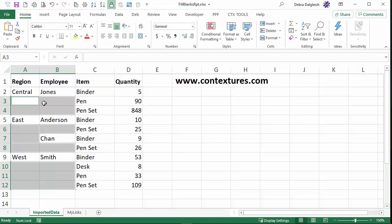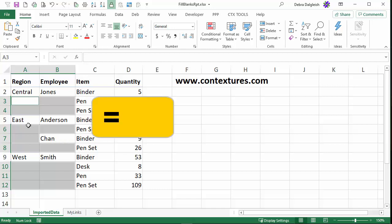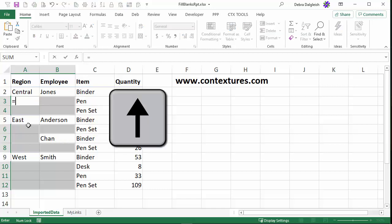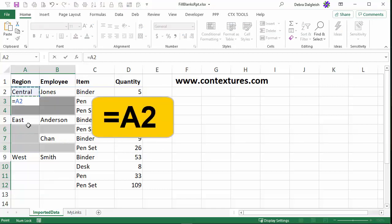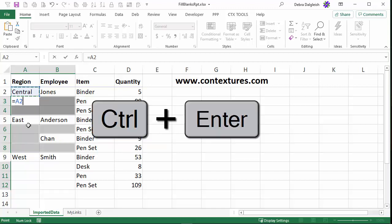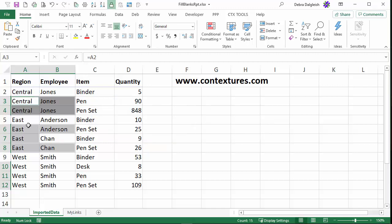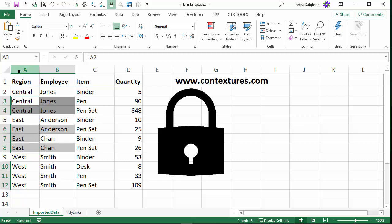Now we're going to put in a very short formula. Start with an equal sign, click the Up arrow key, and that selects the cell above. To fill this formula in all the selected cells, press Control and tap Enter. Now we're going to change all these formulas into values so they're locked in.